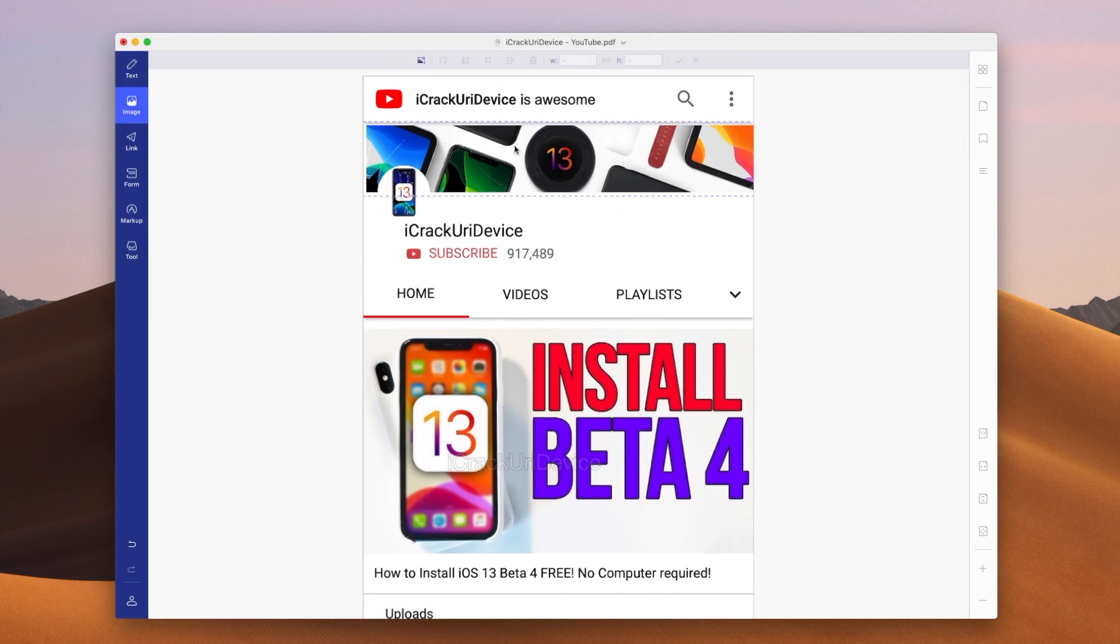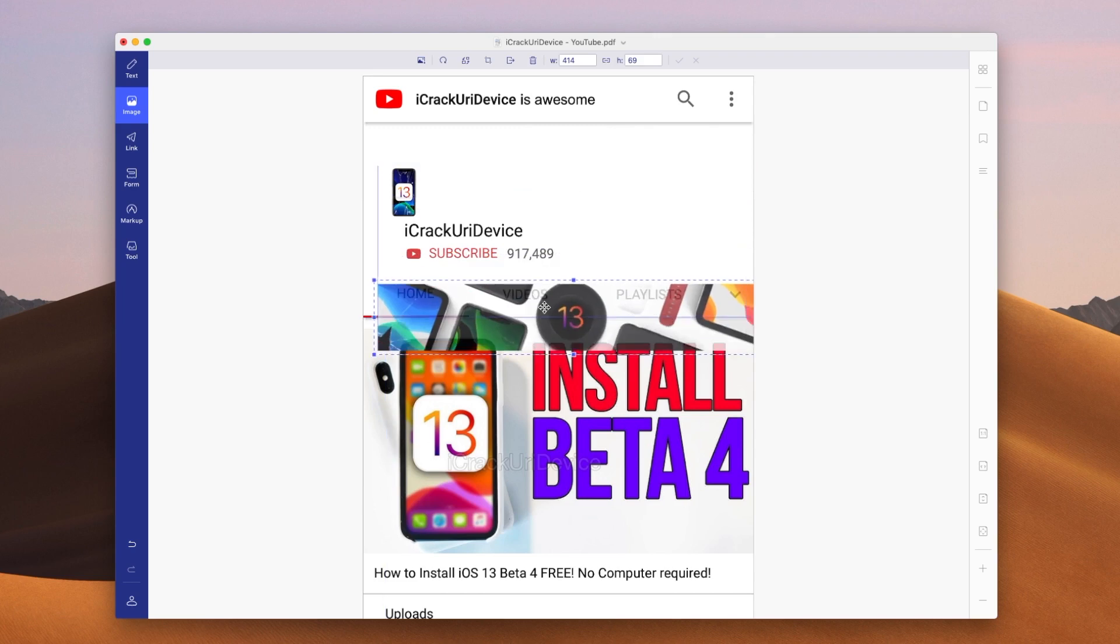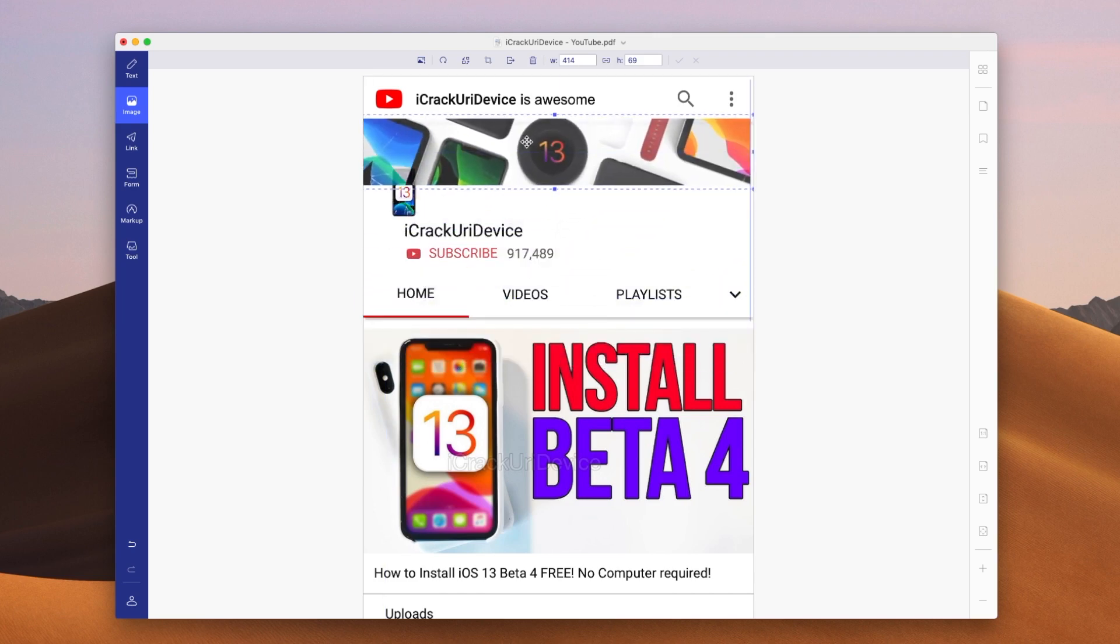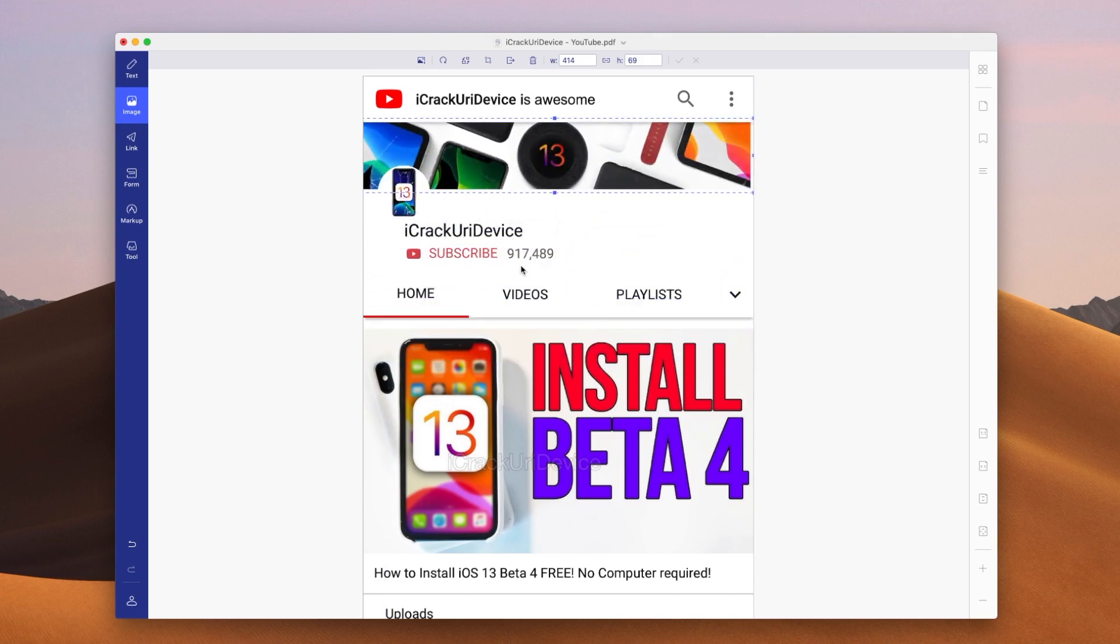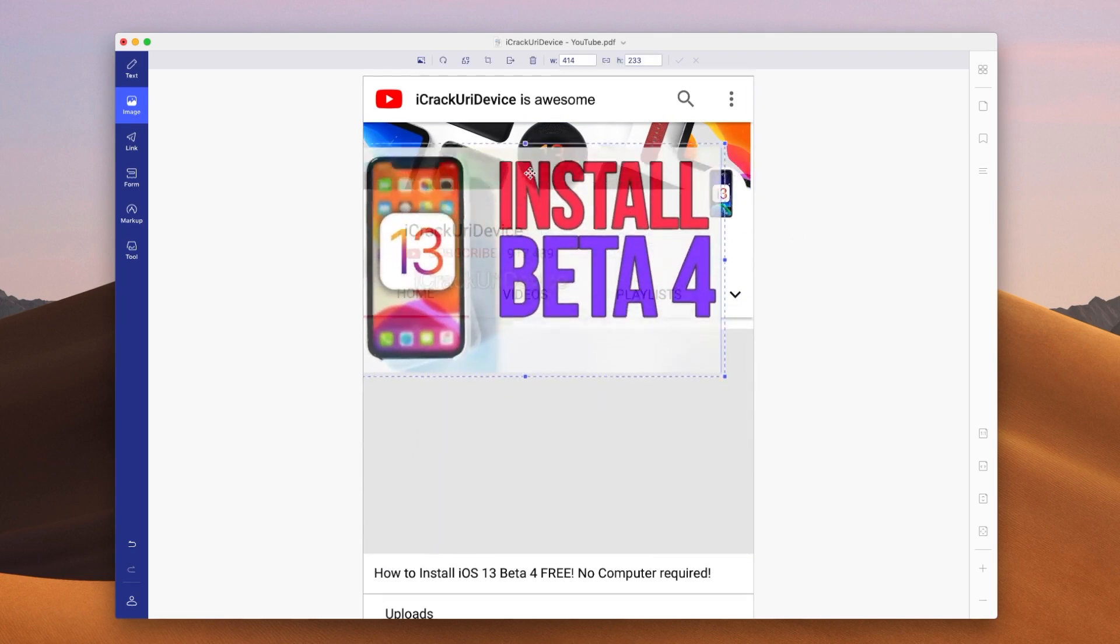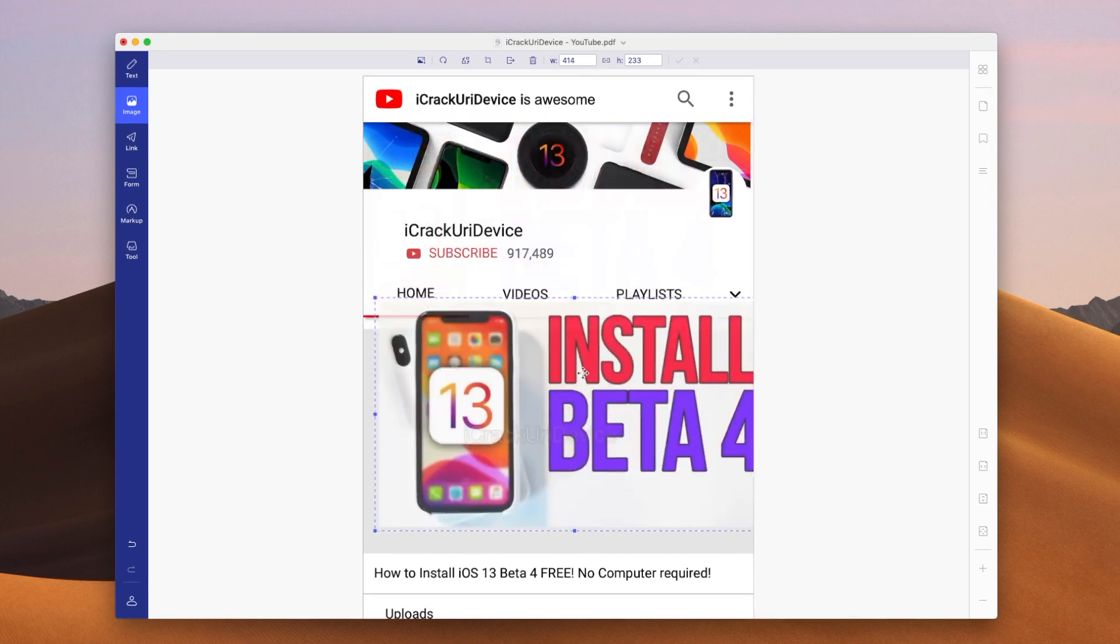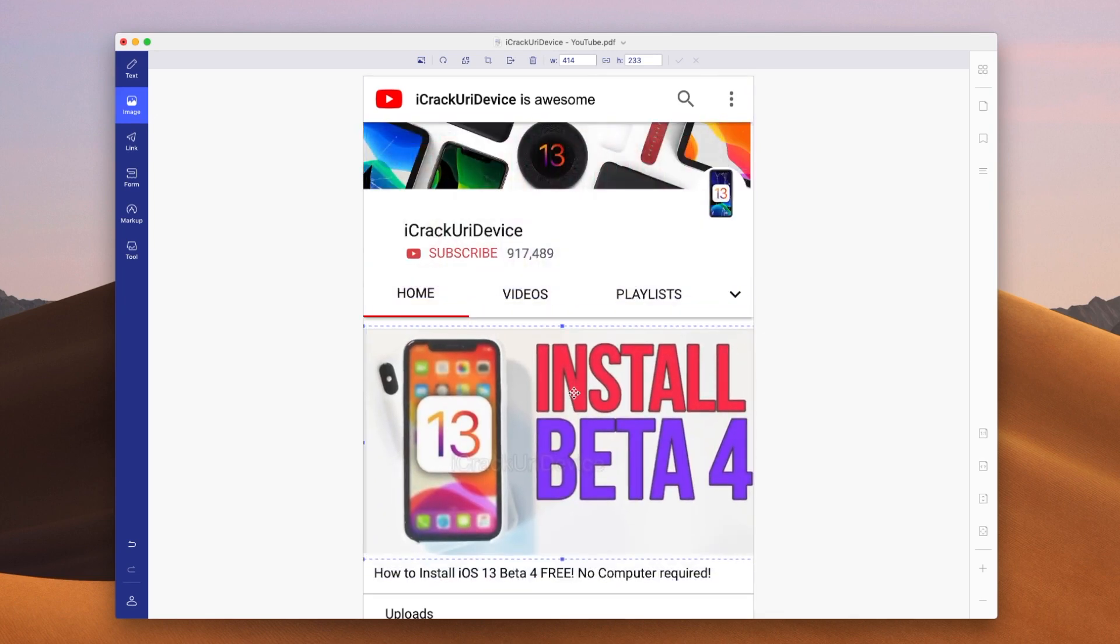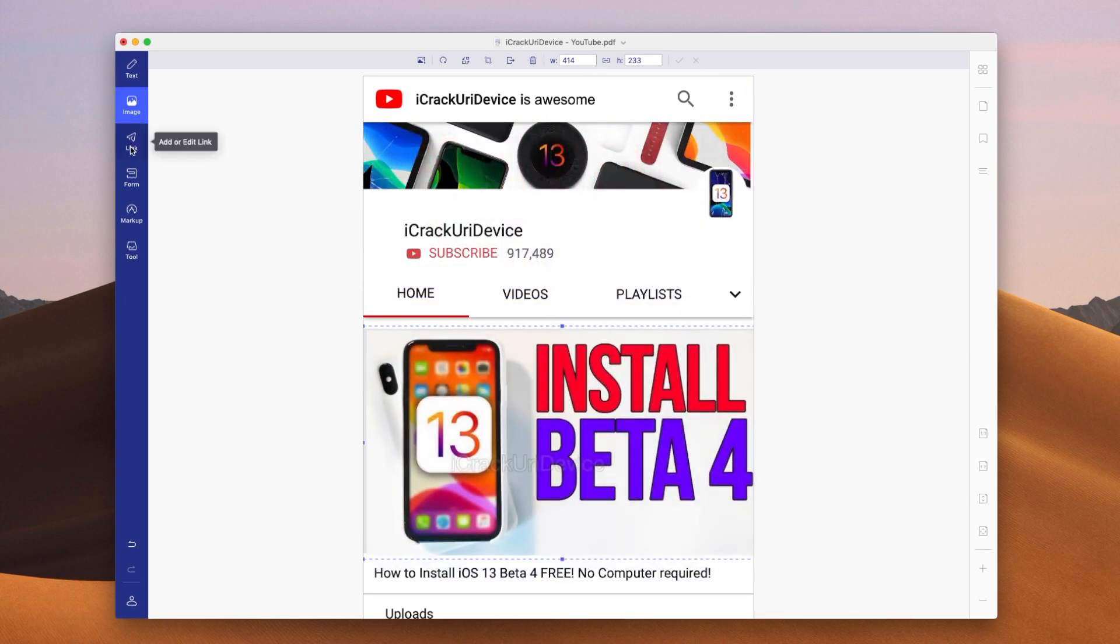We can even edit the images. So if we go over to the left hand side now we can move images around. Any image that is detected inside of the PDF is fair game. So like I said you guys can take full and complete control over your PDFs utilizing this tool. I absolutely love it.